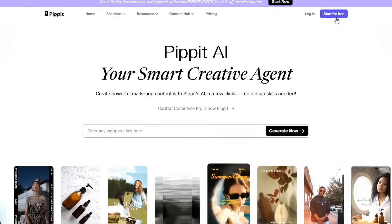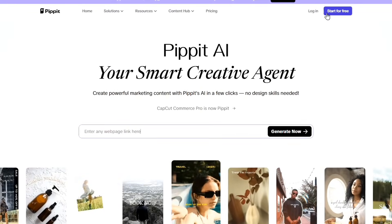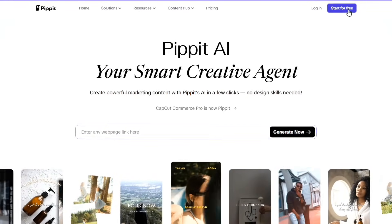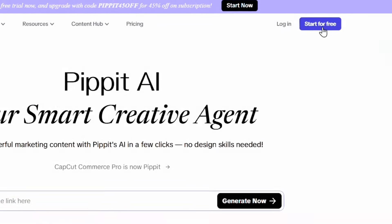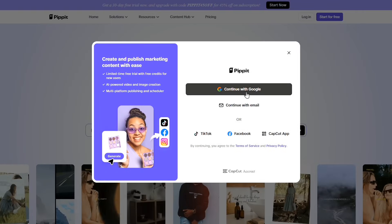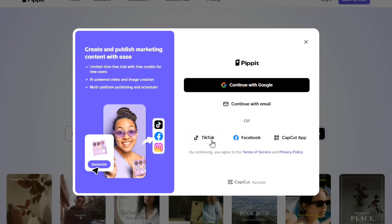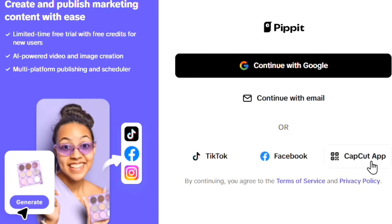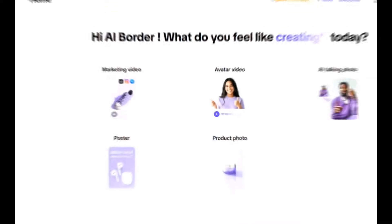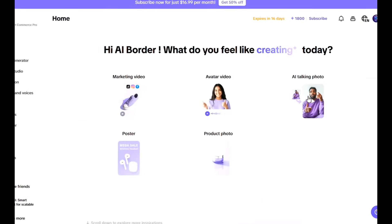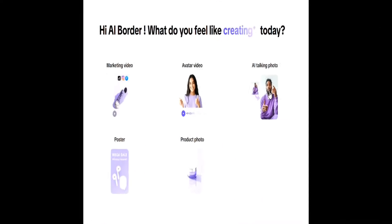Click the link in the caption to open the website. Once you're on the homepage, click Start for Free. You can sign in using your Google account, email, TikTok, Facebook, or even your CapCut account. Once logged in, you'll be taken to your dashboard. Click on AI Talking Photo.